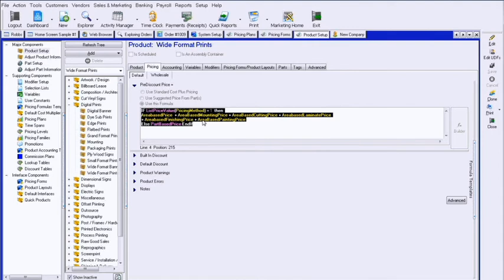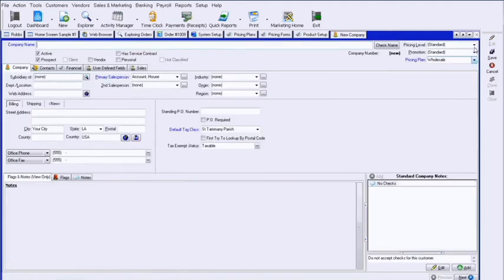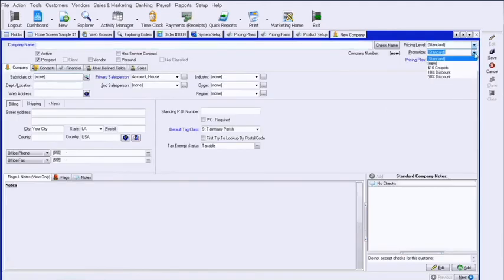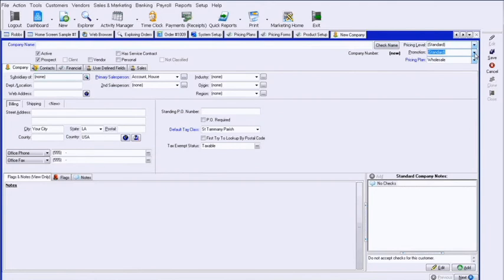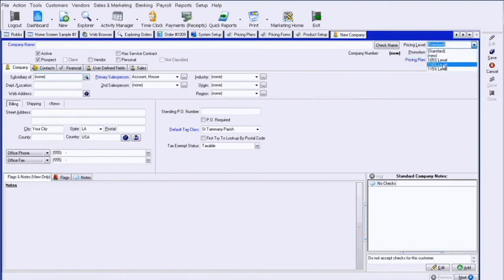The primary ways people set these up however is on the company record. There's a pricing level and a promotion. You can also default these on the company orders. So if this was a wholesale, I could do a promotion which is a 10% discount and always give them a 10% discount. You could also do a pricing level and pricing levels can be up or down.